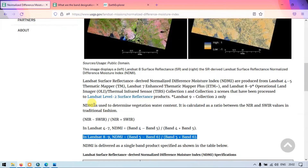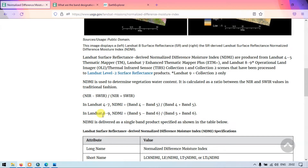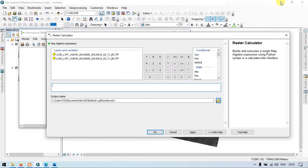This is the formula for calculating the Normalized Difference Moisture Index using Landsat 8. The formula is: Band 5 minus Band 6, divided by Band 5 plus Band 6. Let's minimize and go back to ArcGIS.